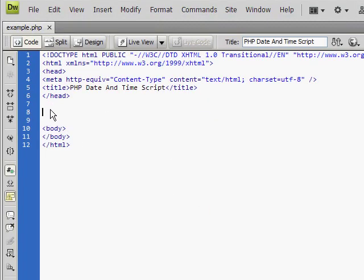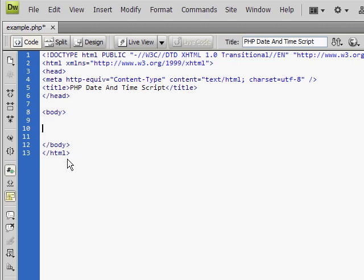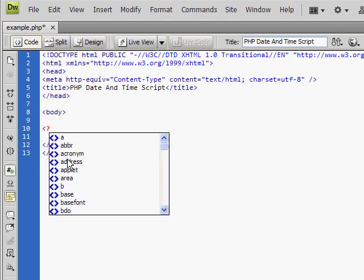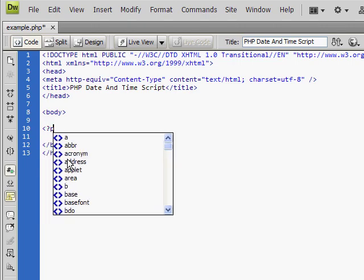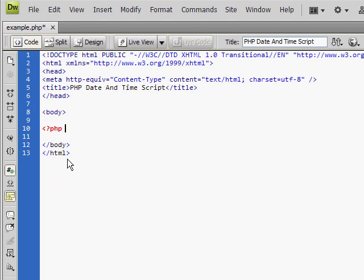Ok, first of all we need to create some space to put the code in, in the body tags preferably. Next we need to tell the HTML page that we need to use PHP. So to do that we need to write some script. So open tag, question mark, then PHP. And then to close it off you put another question mark and close tag.